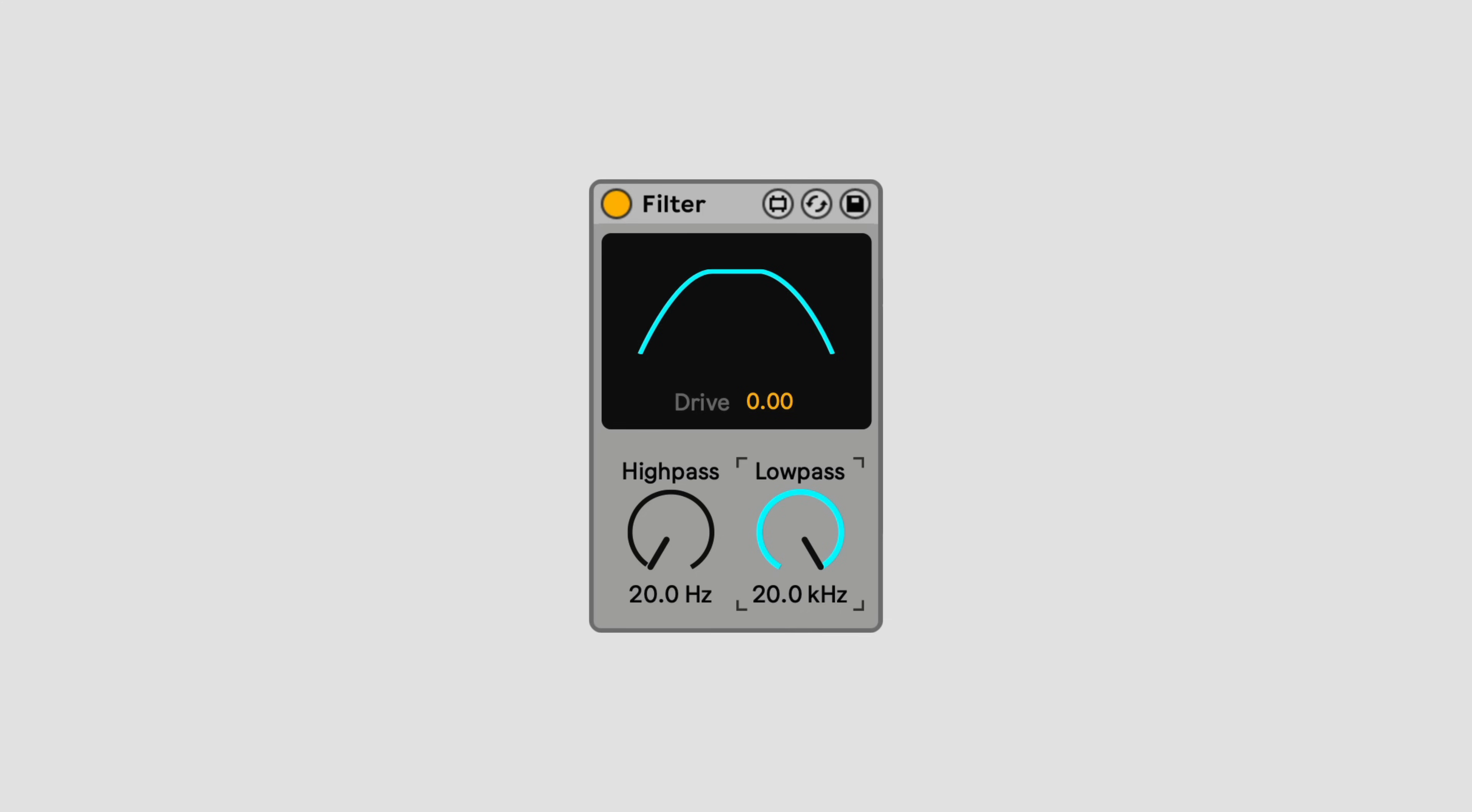Filter is designed to be used for creative filter sweeps, like you might do with a DJ mixer or hardware filter, so it works really well when paired with a MIDI controller.